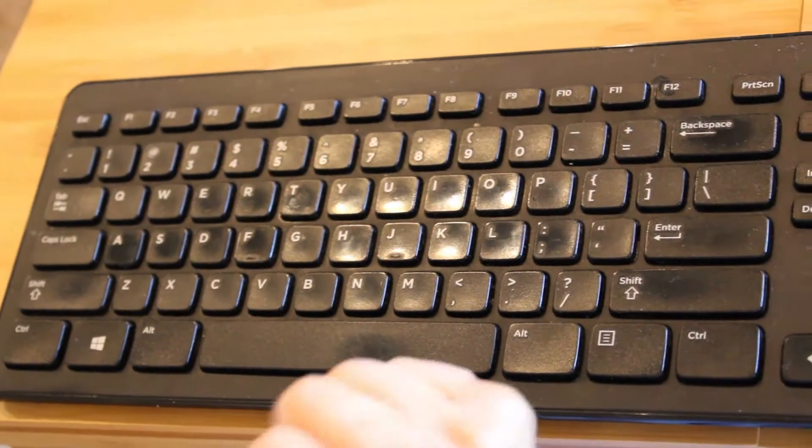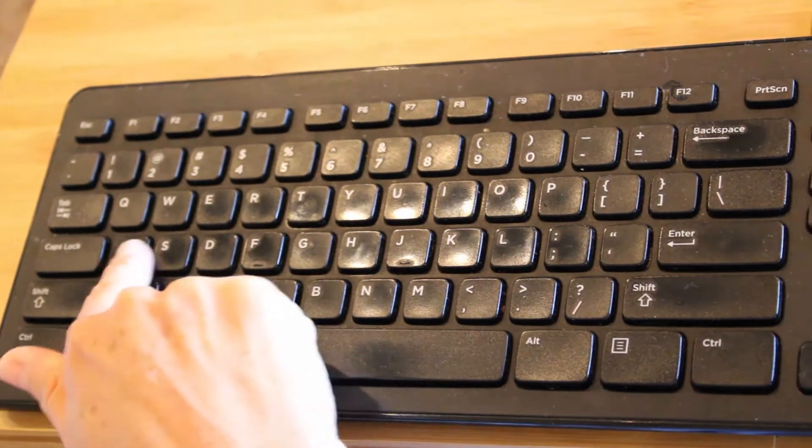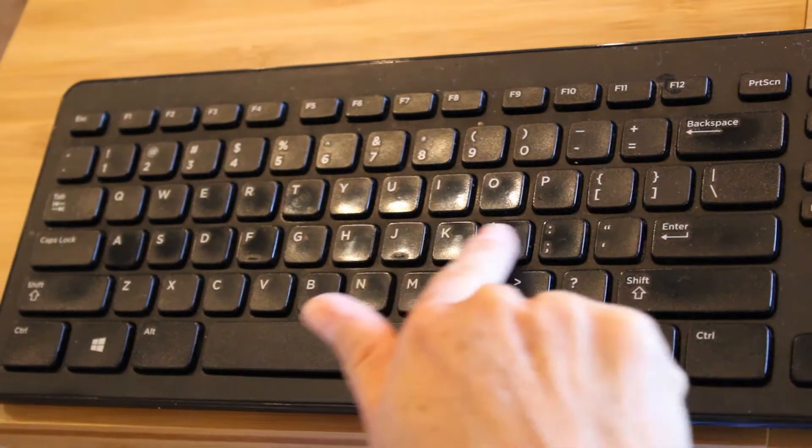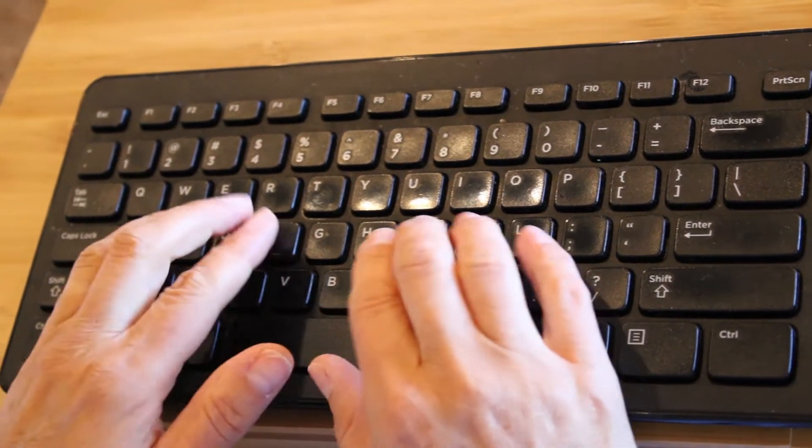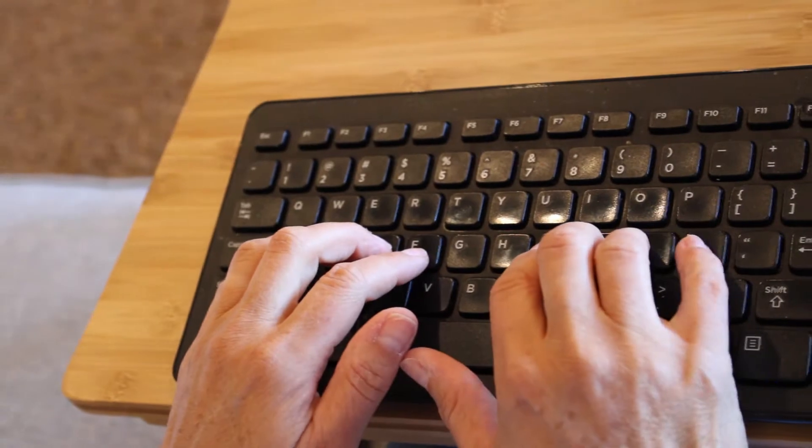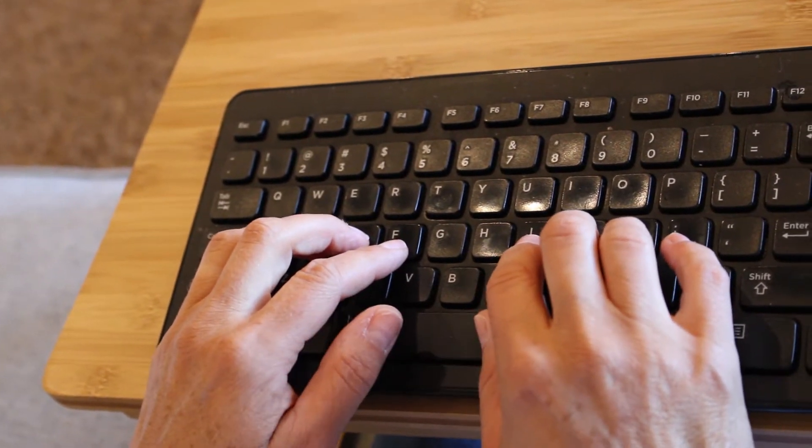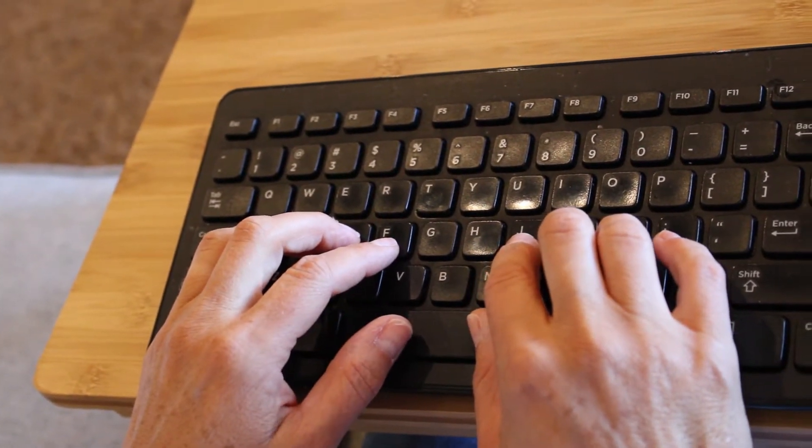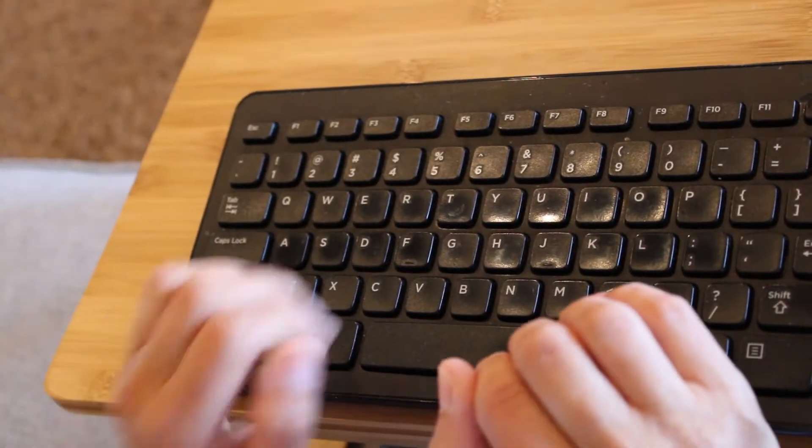Welcome to the home row keys. We are going to start with this middle row. This is called home row, starting at A on the left hand and ending at the semicolon on the right hand.